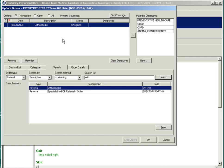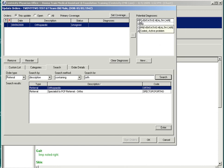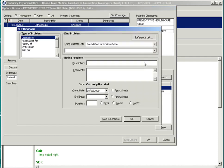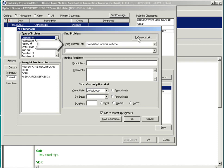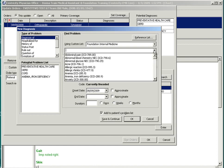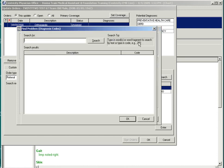Each order must be associated with a diagnosis. Select the New button to add a problem. When adding a new problem, you may also use a practice-specific custom list or use the reference library. Checking the custom list first can save time because many of the problems you'll document are captured here. But we'll use the reference library and search for knee pain.